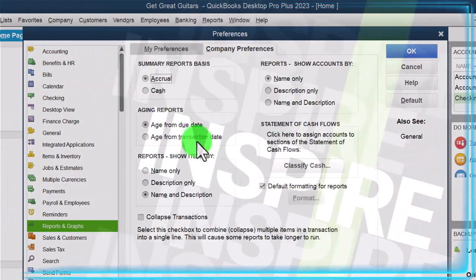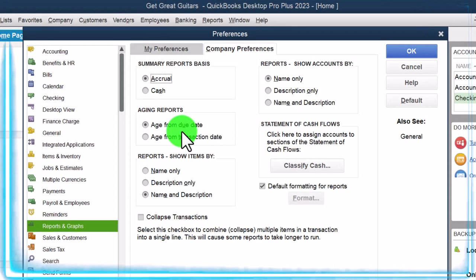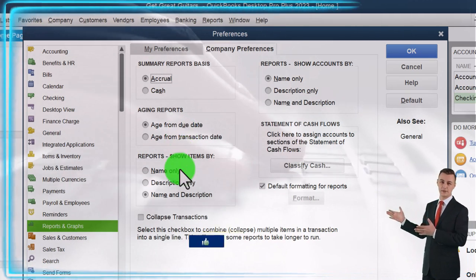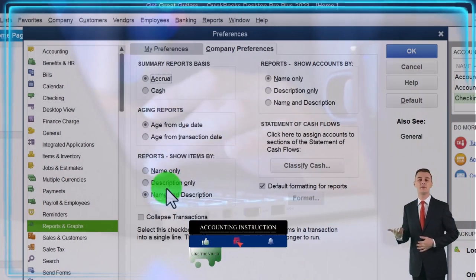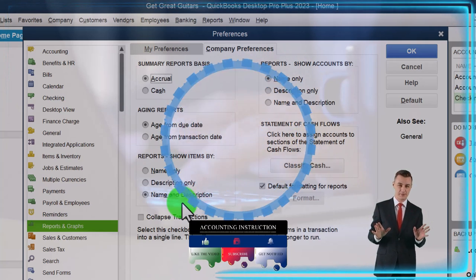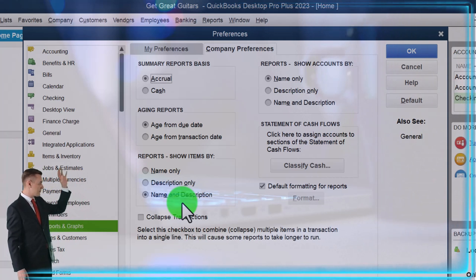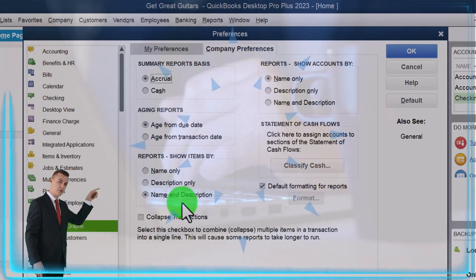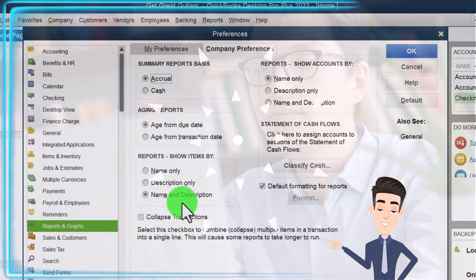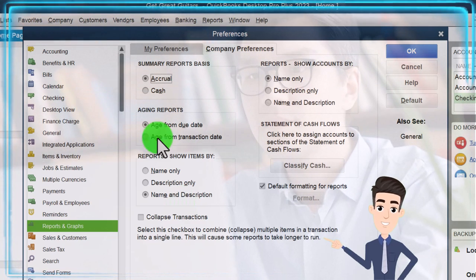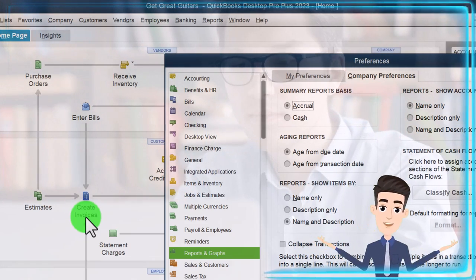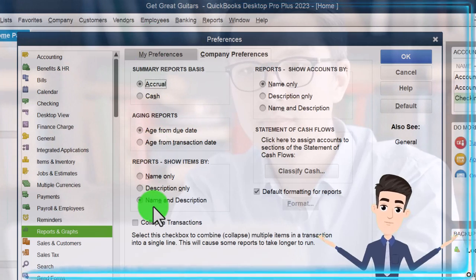Typically you're going to age reports from the due date - that's going to be the accounts receivable aging and accounts payable aging - because that's when the money is actually owed to you, so that's the typical custom. We'll keep that. Reports show items by name only, description only, or name and description. When we're looking at items, we're thinking inventory items and service items typically. We'll keep the default of showing name and description. When you enter an item, you enter the name and then there's a description field. The description is what will actually appear on invoices and reports.